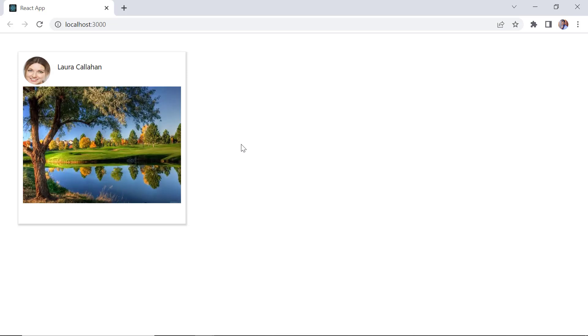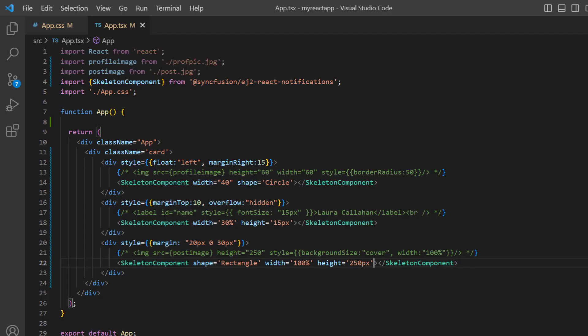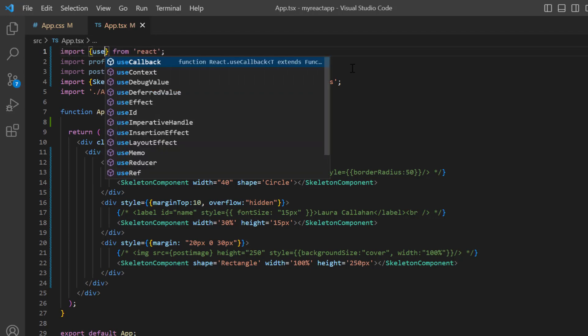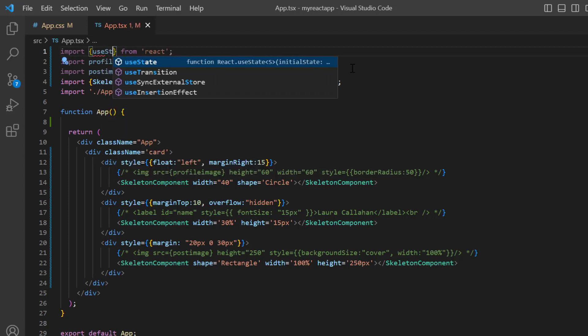Let me show you how to implement skeletons as loading indicators for this card. Here I'm planning to show a skeleton for 3.5 seconds and then load the card content. First, I import the useState and useEffect hooks.